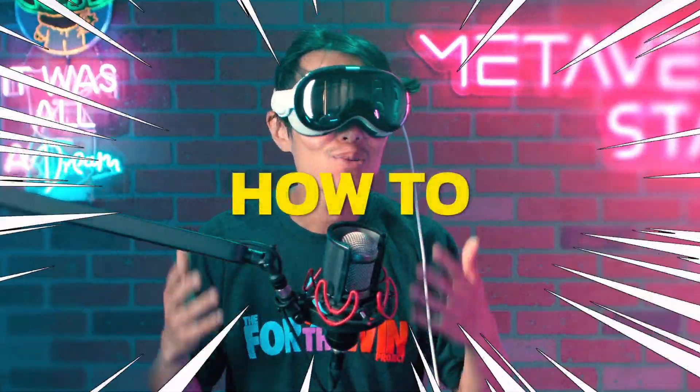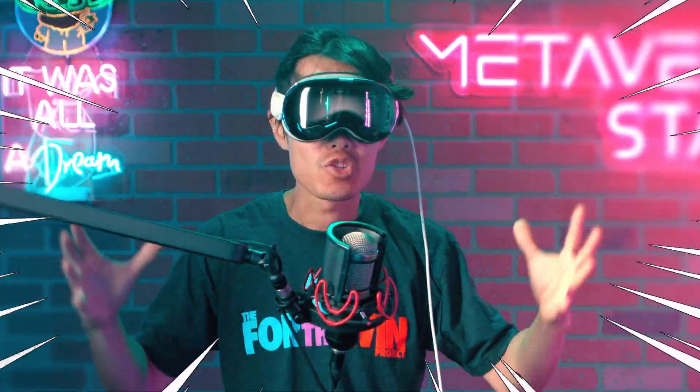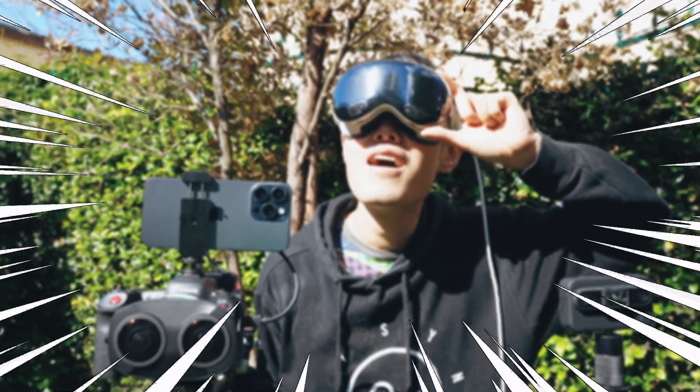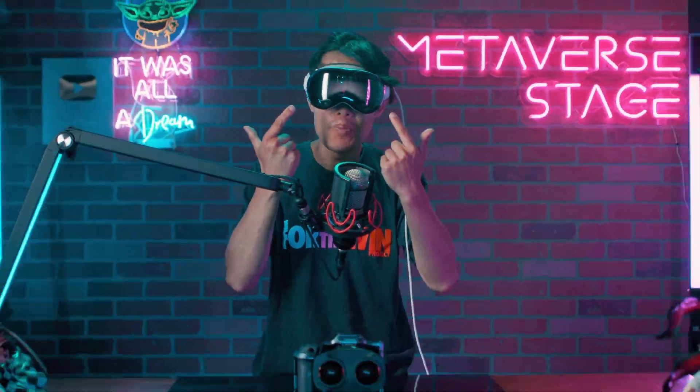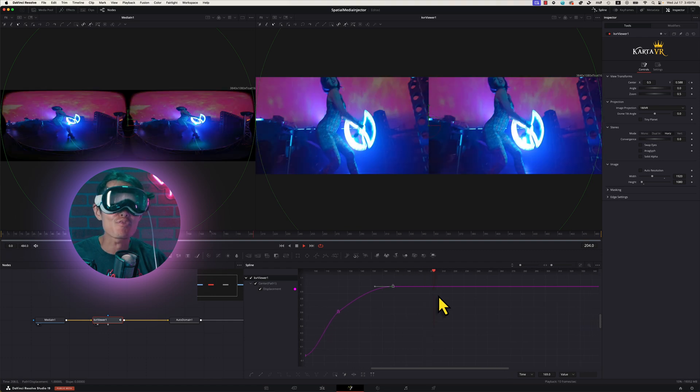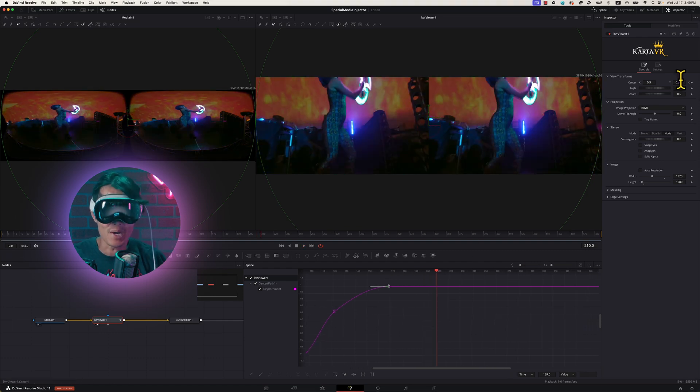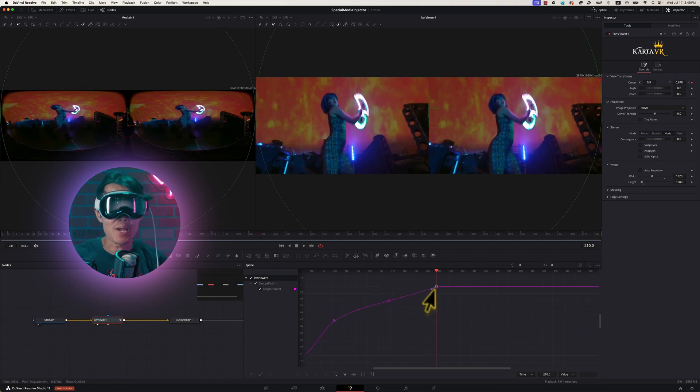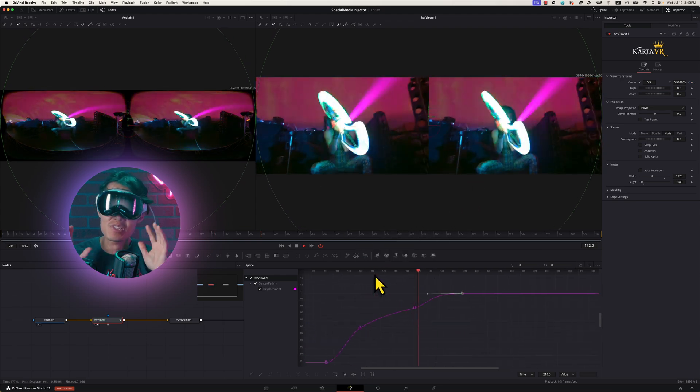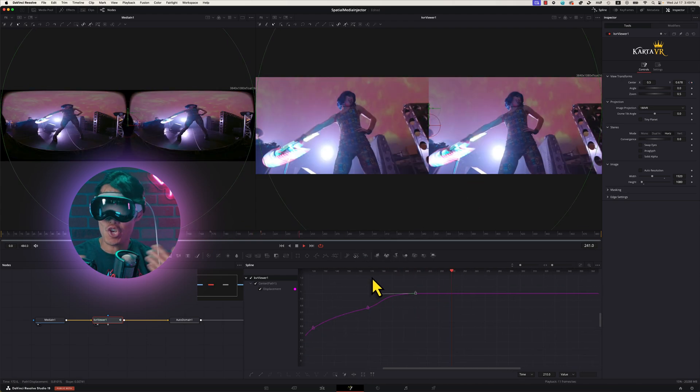Ever wondering how to edit multiple spatial videos together shot on an iPhone or Vision Pro so they can playback perfectly on Apple Vision Pro? Or how to reframe a 3D VR180 video shot on a Canon or the upcoming Blackmagic Ursa Cine immersive camera into stunning spatial video for sharing?